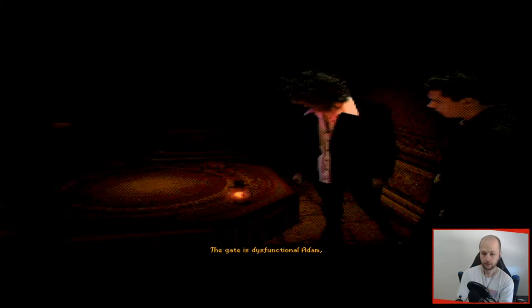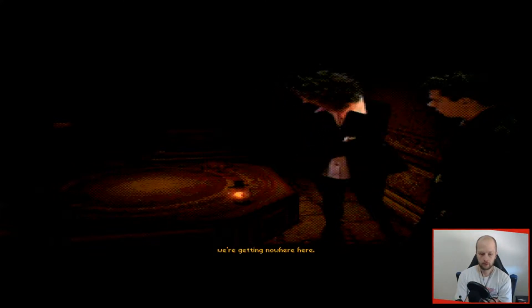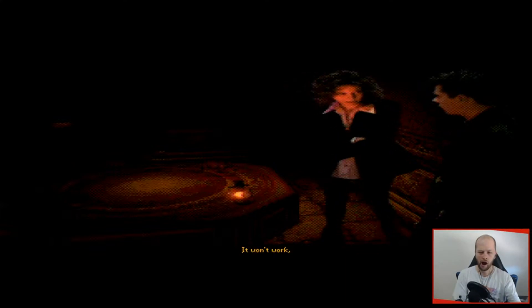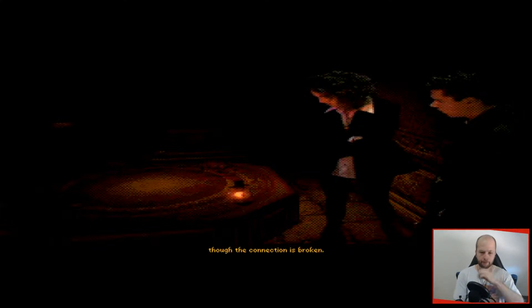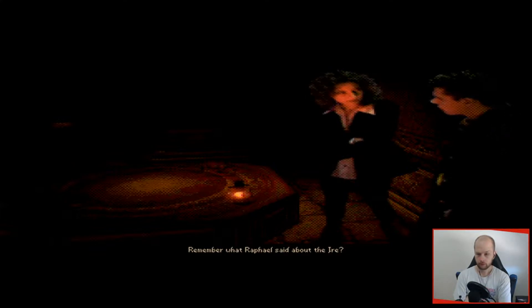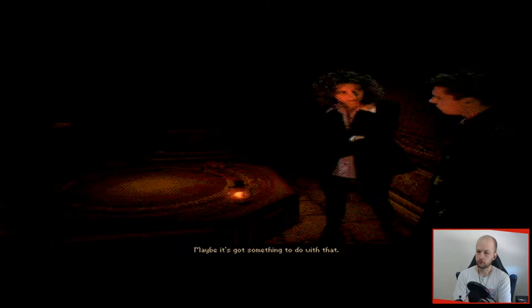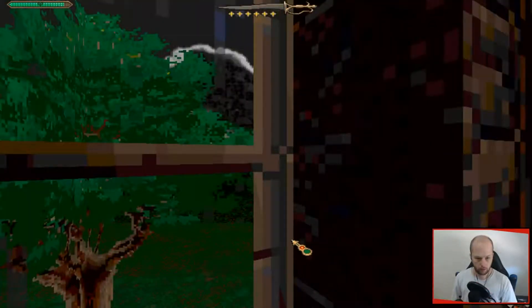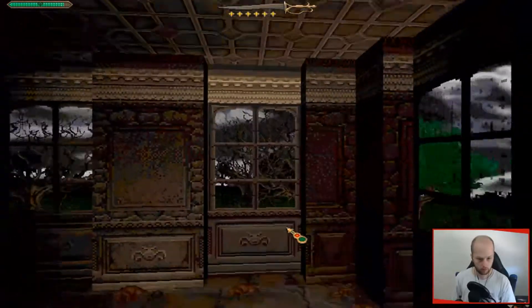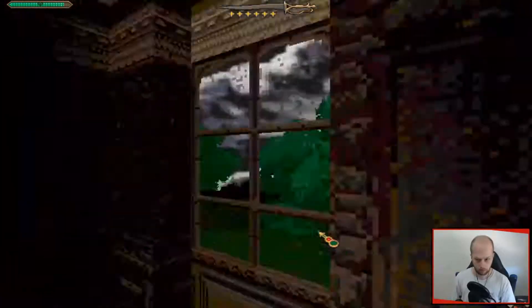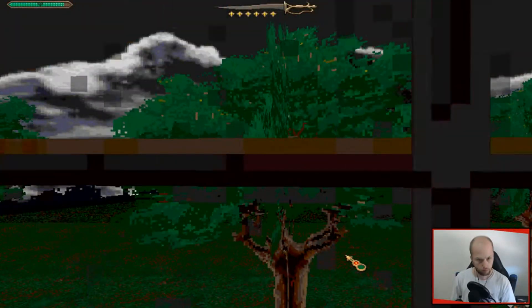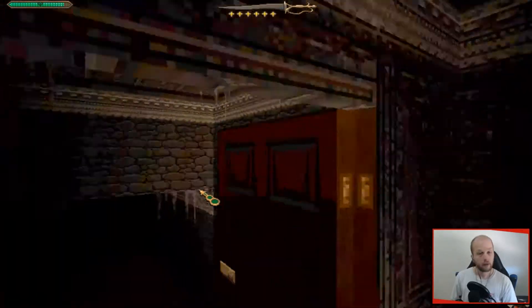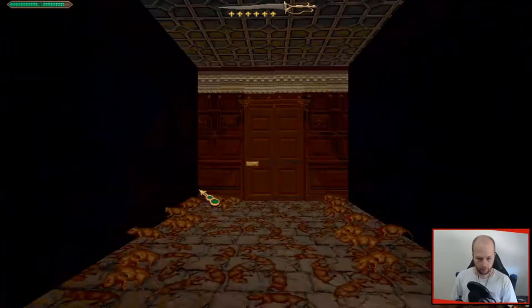Oh we cut-seened it. Hope everything's okay dude, hope it's not too bad. It's dysfunctional Adam, we're getting nowhere here. Dysfunctional, it won't work. There's something wrong here. There's a trail into the tower though, the connection's broken. Remember what Raphael said about the ire? Maybe it's got something to do with that. Okay okay. There must be wind. All right, so we've got one dead portal.